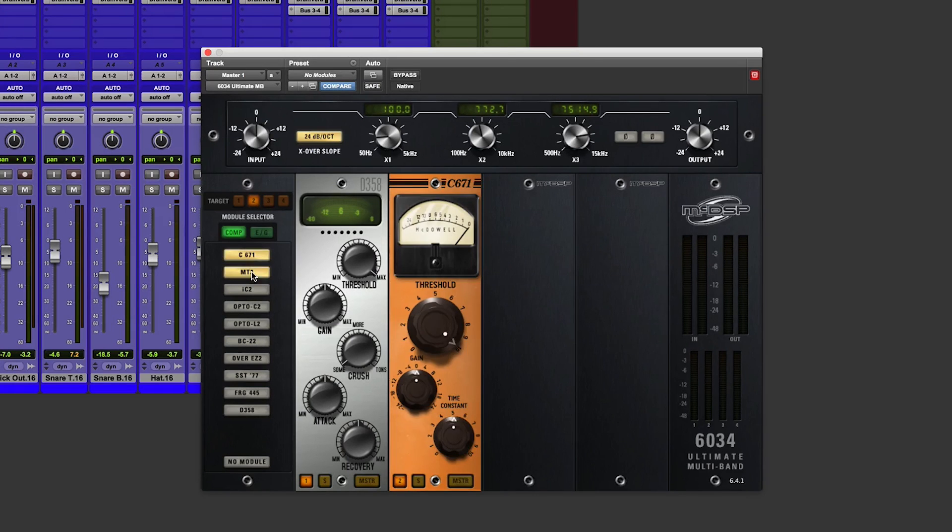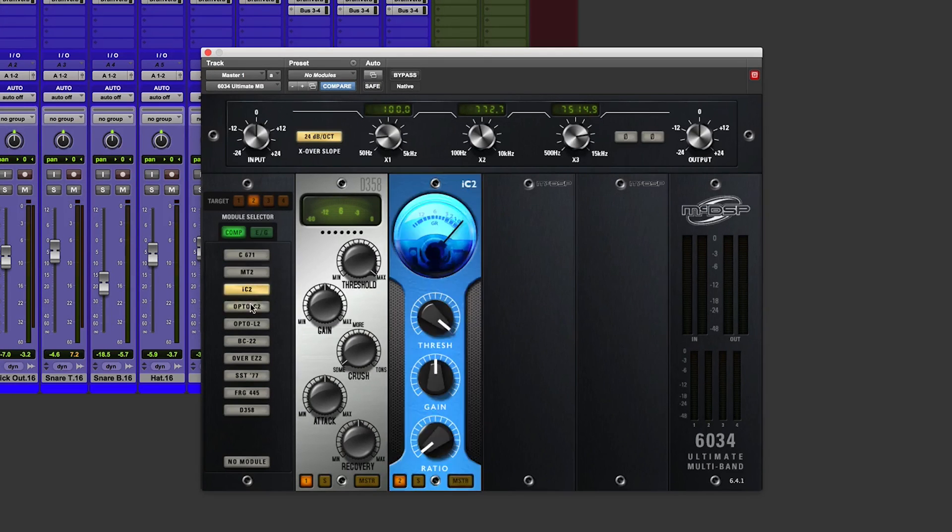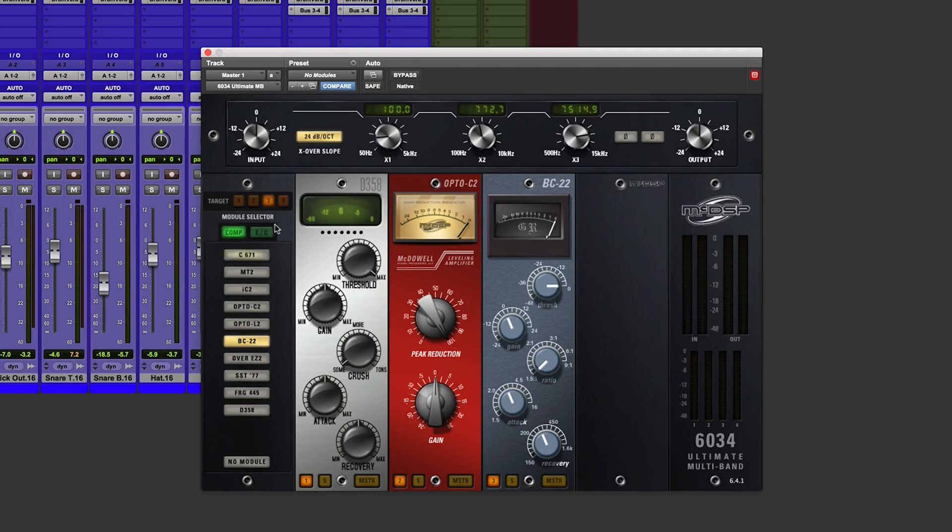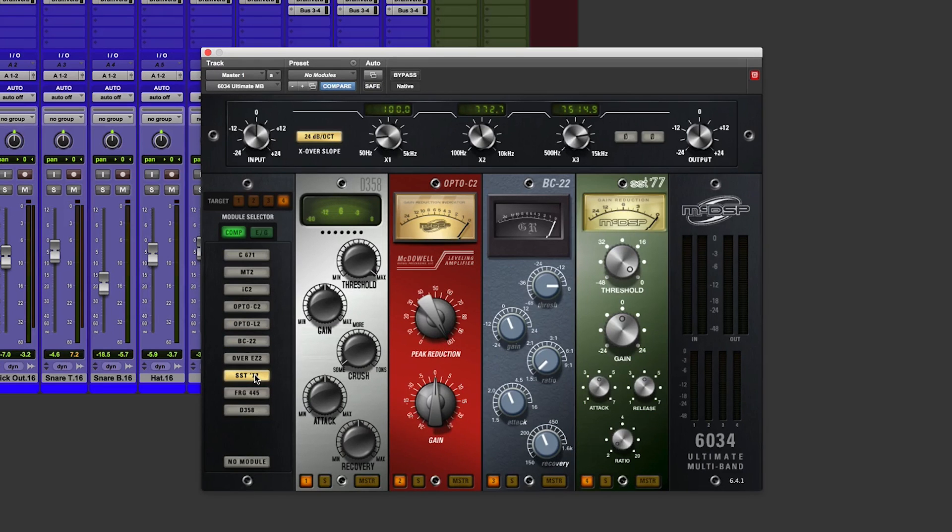And I can add to the second bank and third and the fourth, which is very nice.